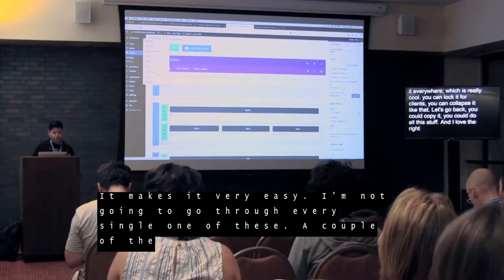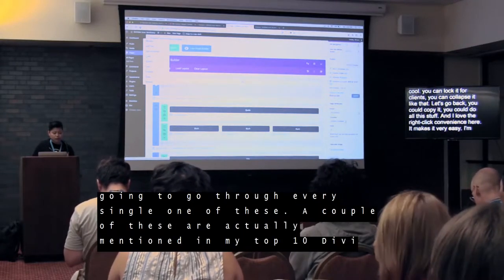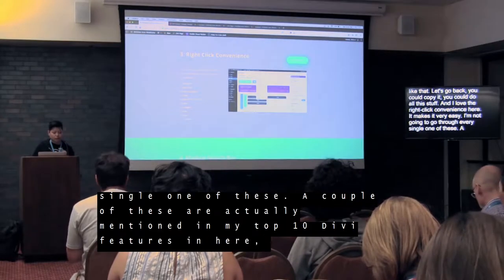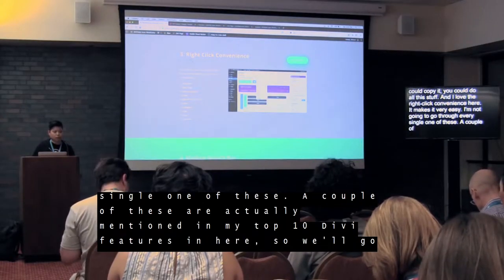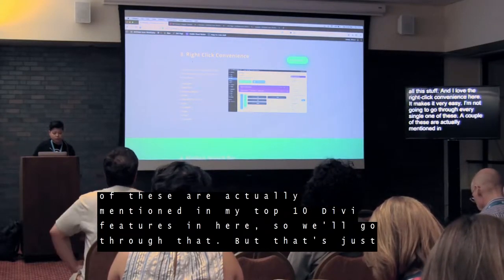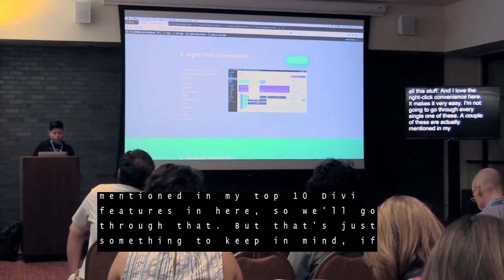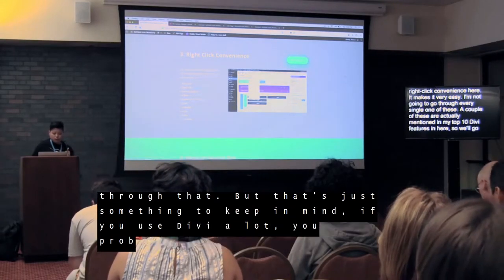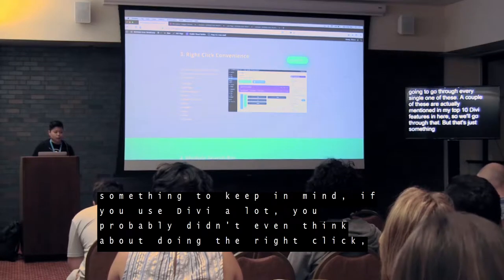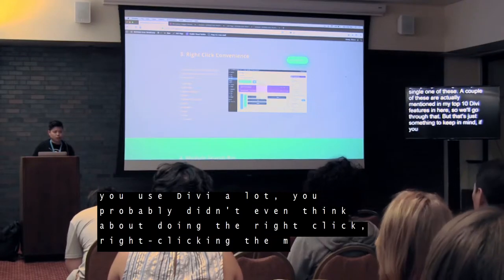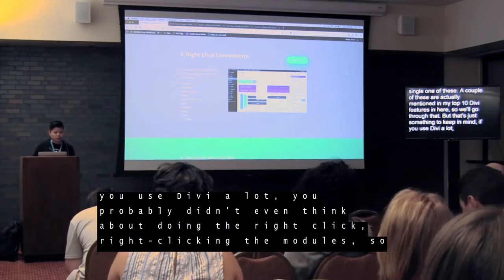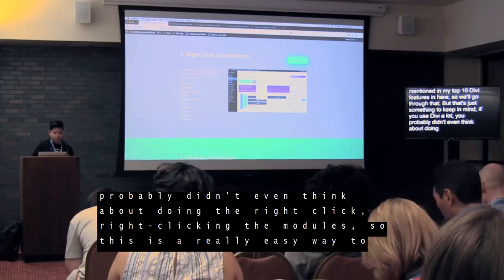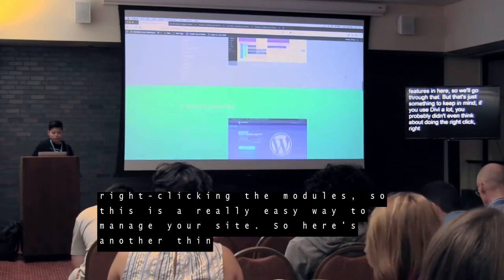I'm not going to go through every single one of these options — a couple of them are mentioned in my top 10 Divi features on the site. But that's just something to keep in mind. If you use Divi a lot, you probably didn't even think about right-clicking the modules. This is a really easy way to manage your site.